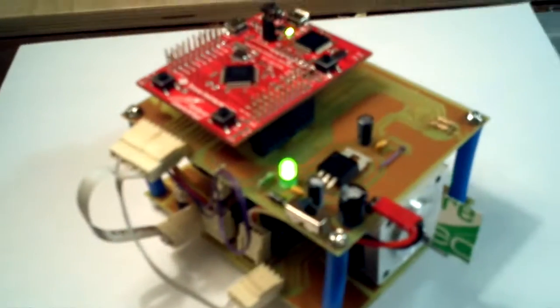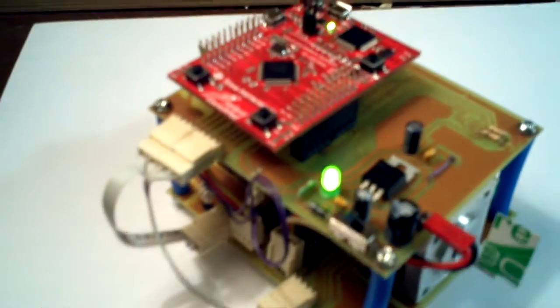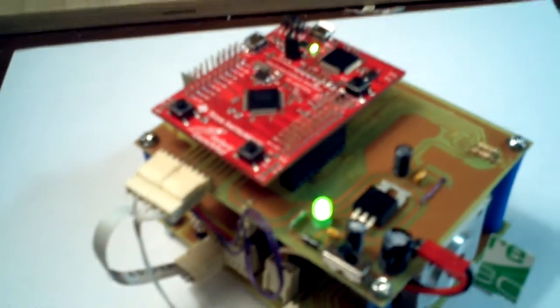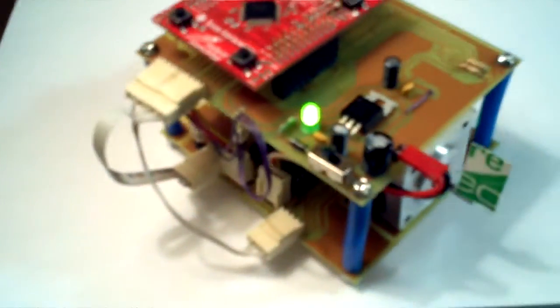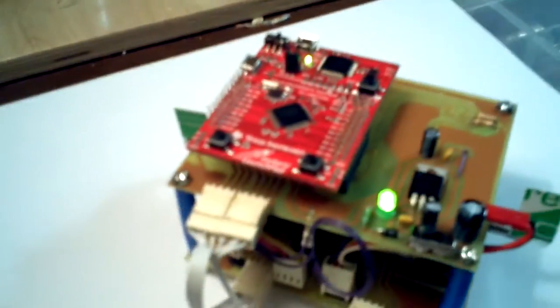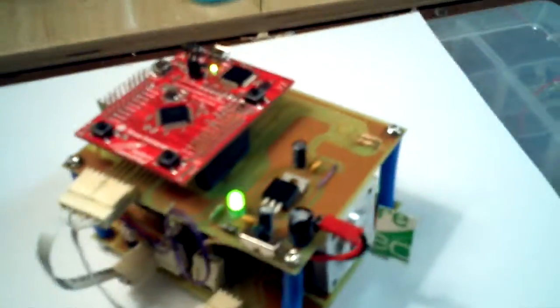It's a remote-controlled car over Bluetooth that's able to remember the path, and then you can play it back.